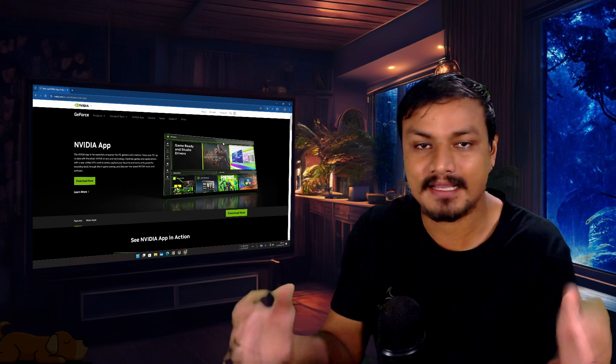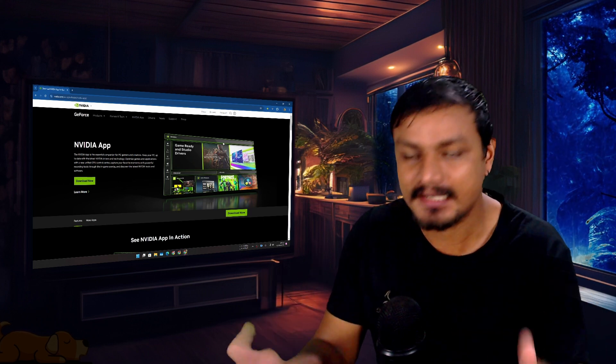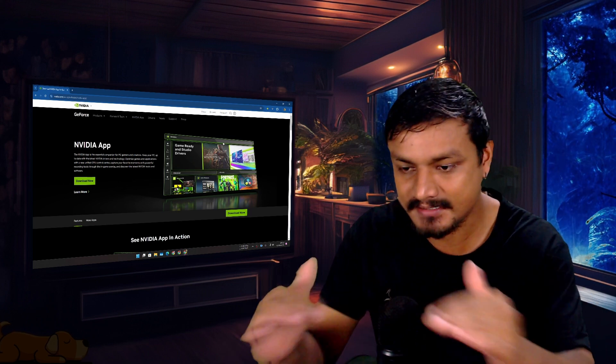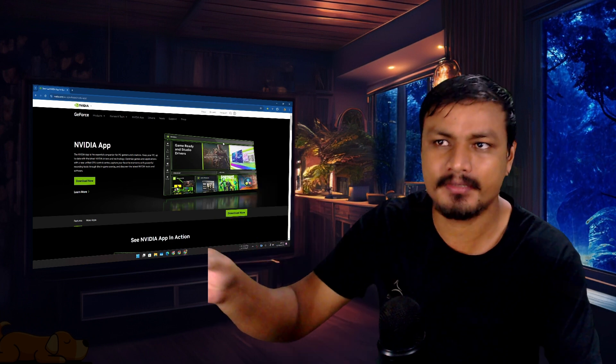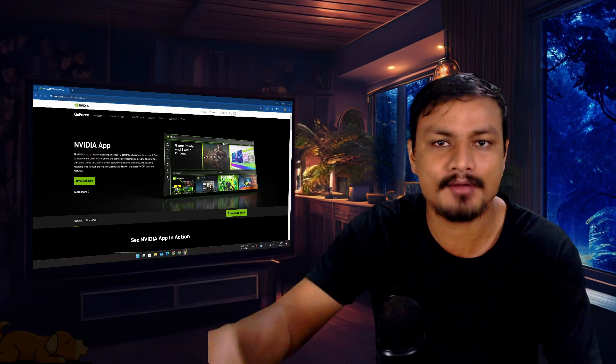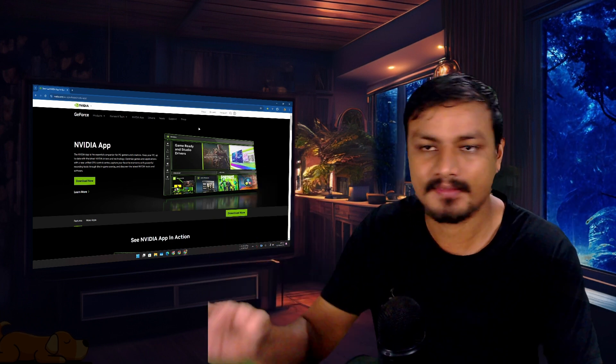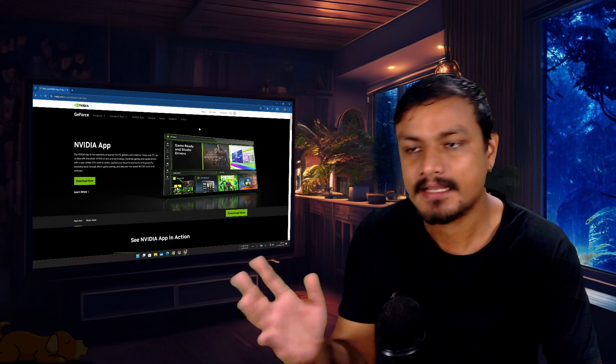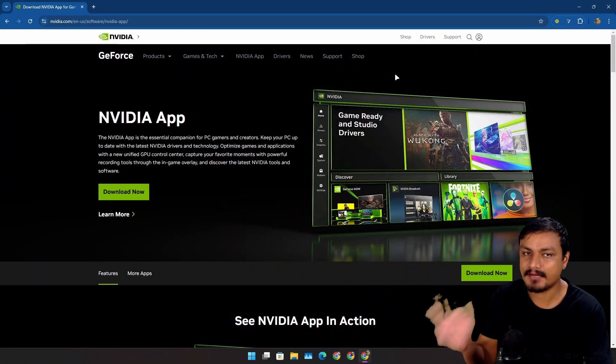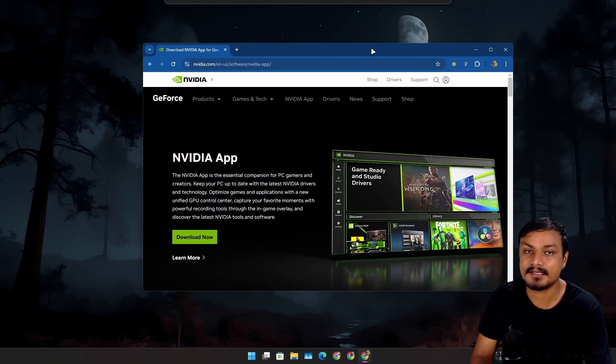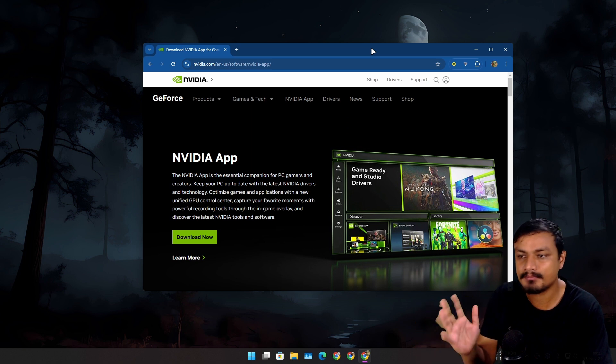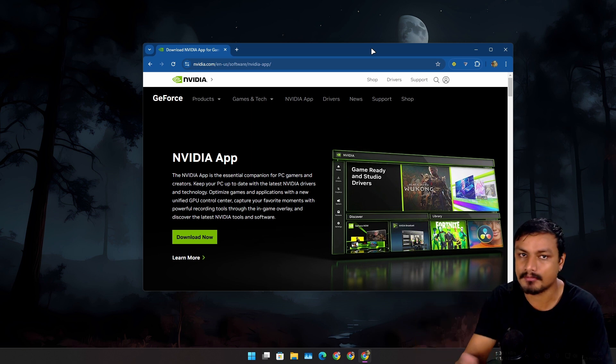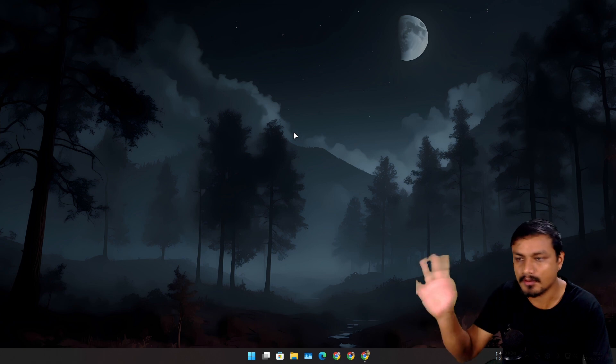NVIDIA's new app called the NVIDIA App is here in stable version. I've been using the beta version ever since it came out, so finally it is in stable version and now it's ready to replace NVIDIA's GeForce Experience app plus the old Control Panel. This thing is actually really good compared to the old ones.